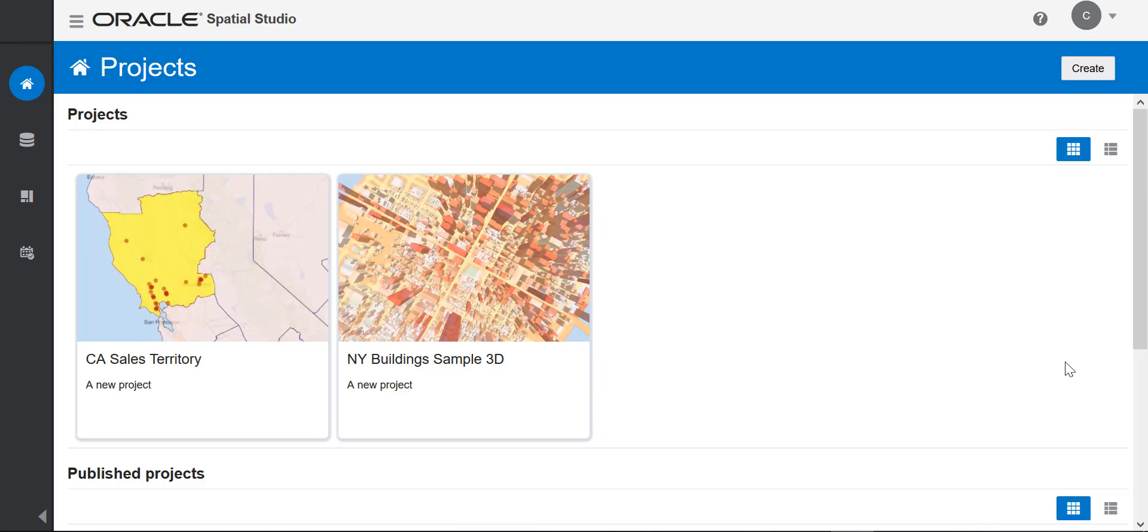This is a quick tour of Oracle Spatial Studio. Spatial Studio makes it easy for you to create interactive maps and perform spatial analysis on your data. In this demo, I'm going to go through four basic steps.